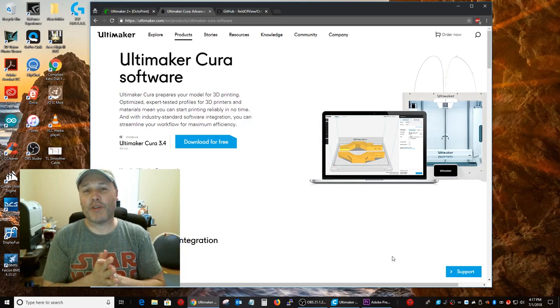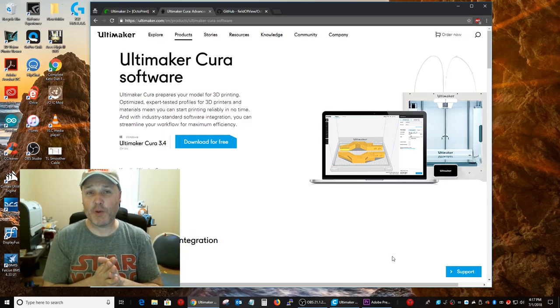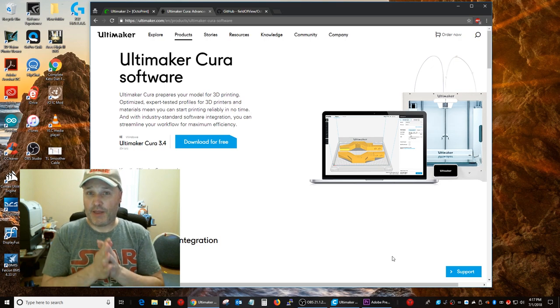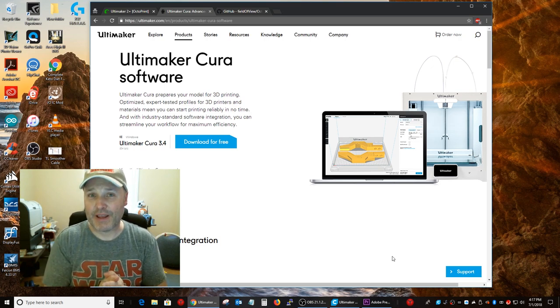Hey guys, so today I'm going to show you how to use the OctoPrint plugin that comes with Ultimaker Cura.